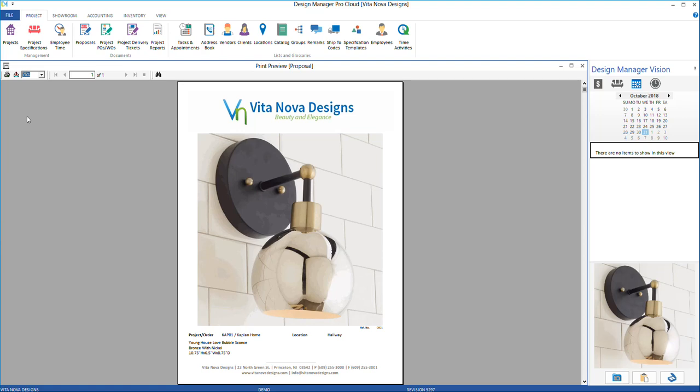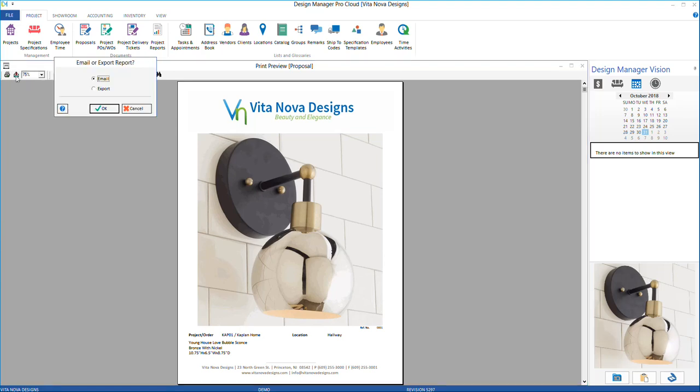To print the tearsheet to paper, click the printer icon at the top left of your screen. Or you can email it by selecting the envelope icon and then choosing email.